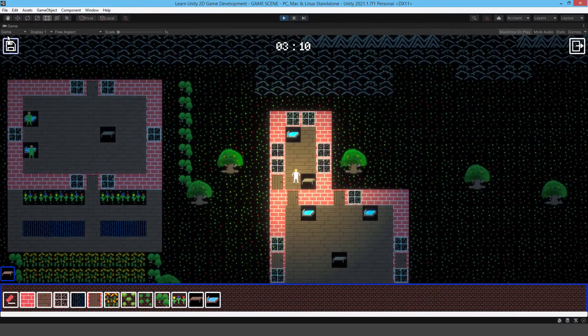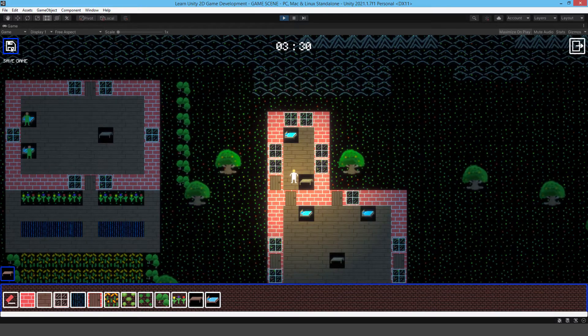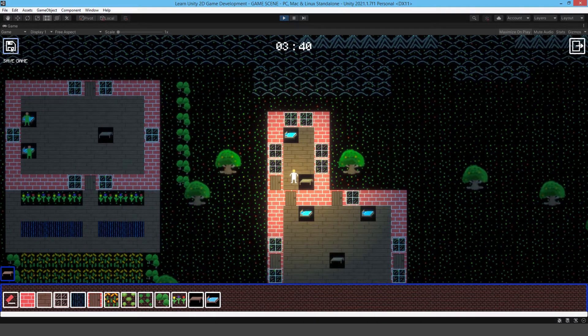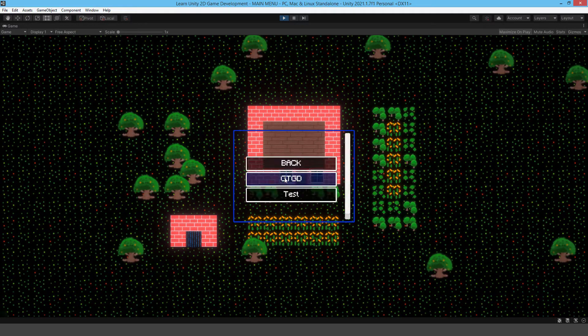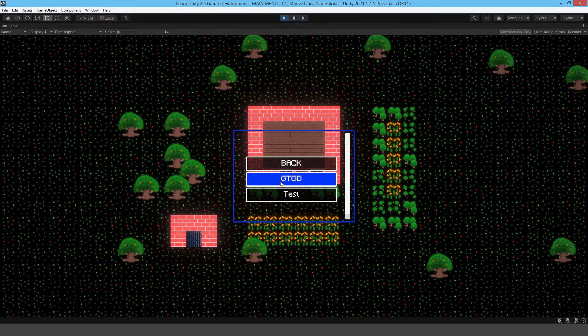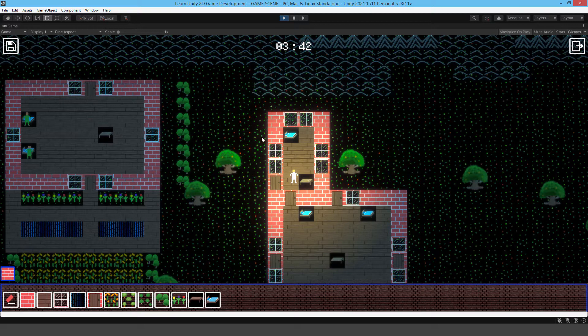And you know what, I'll save the game now, so that way you can see that the progress got saved. If I jump out, so just exit, load game, go back to GTGD. There we go.